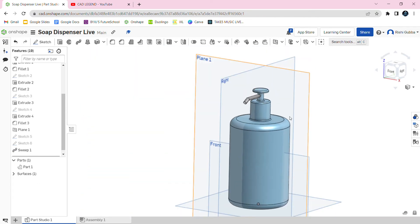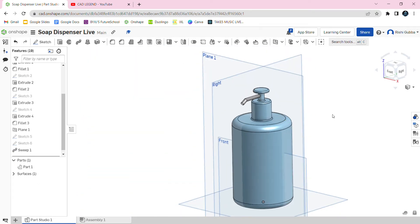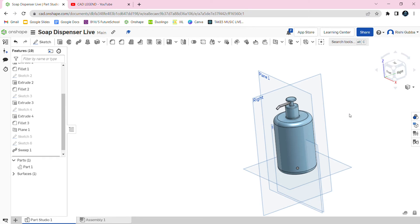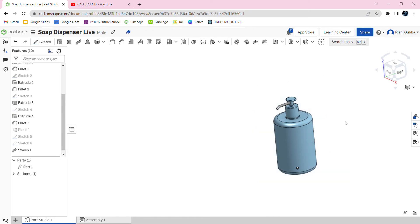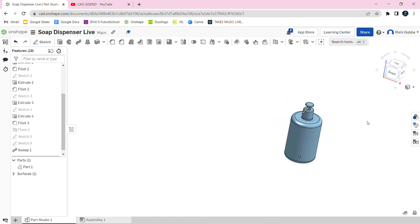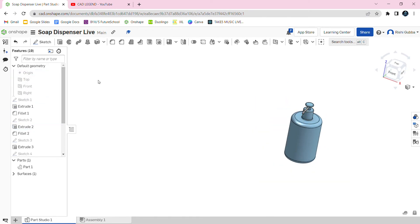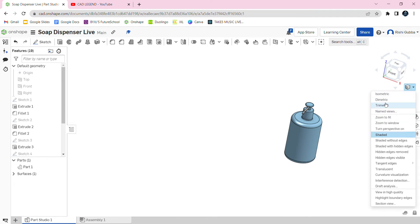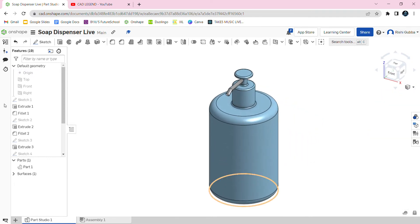After that, you can click P to remove all the planes and you can hide the origin. And I will now be changing the appearance.